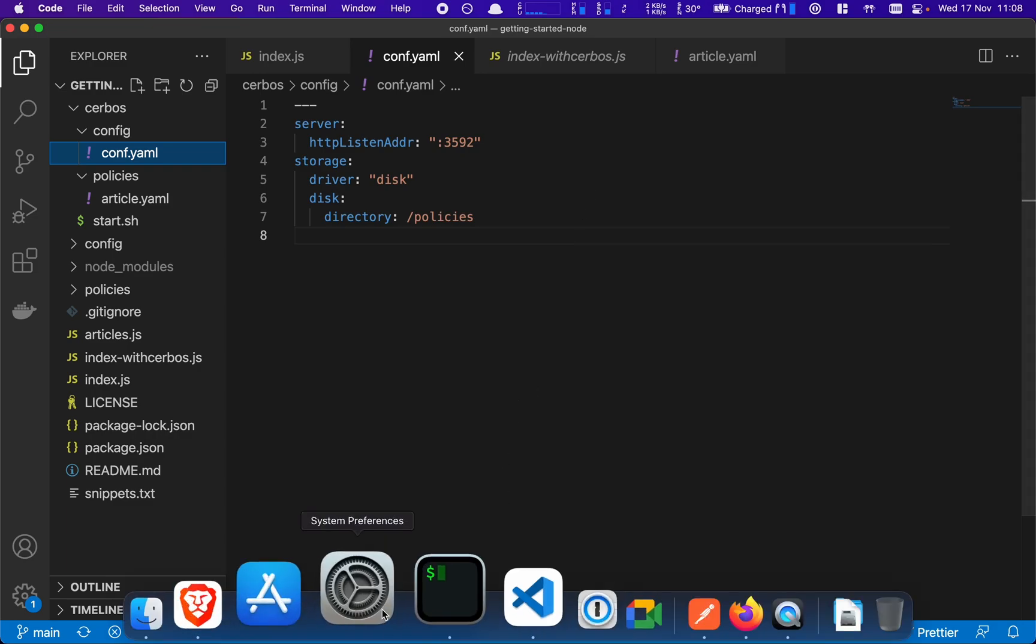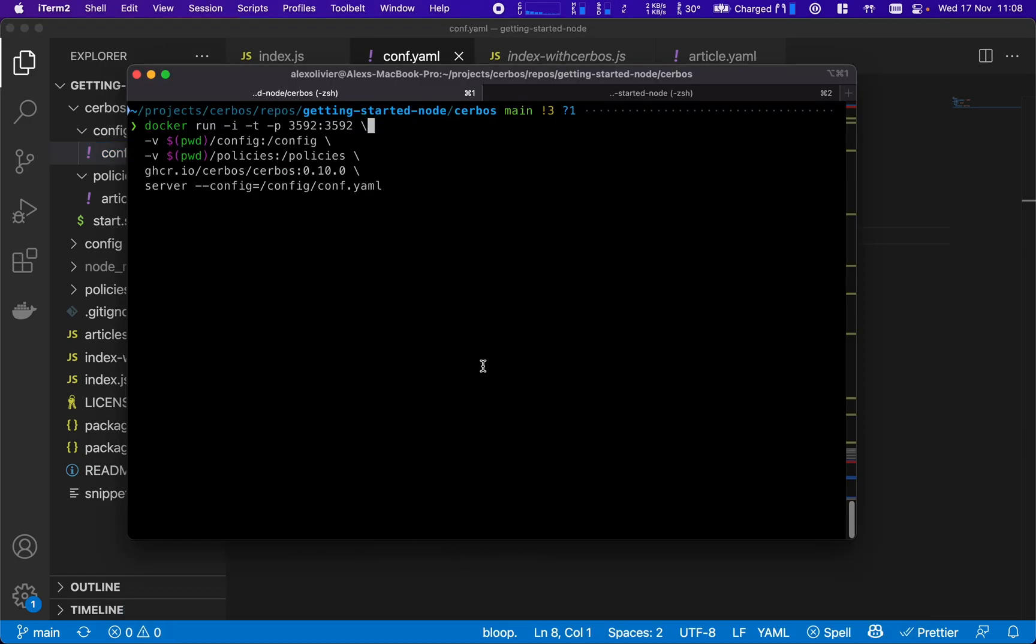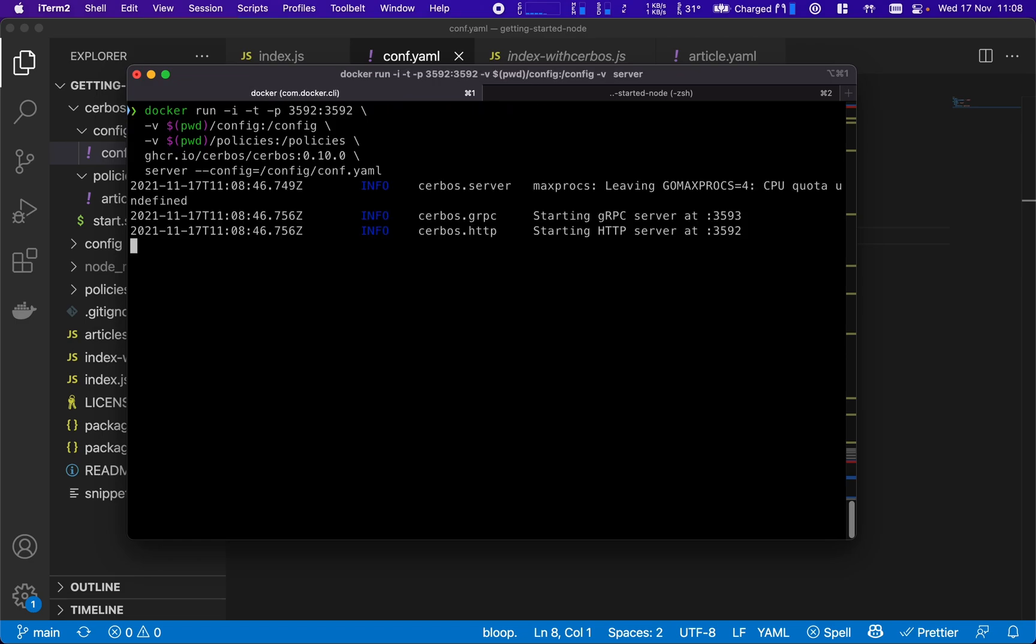With those set, we can go and actually launch our Serbos PDP. And in this case, we're going to use our Docker container. Here we just launch it, pointing at the configuration file and the policies, and it will go and launch the Serbos PDP.